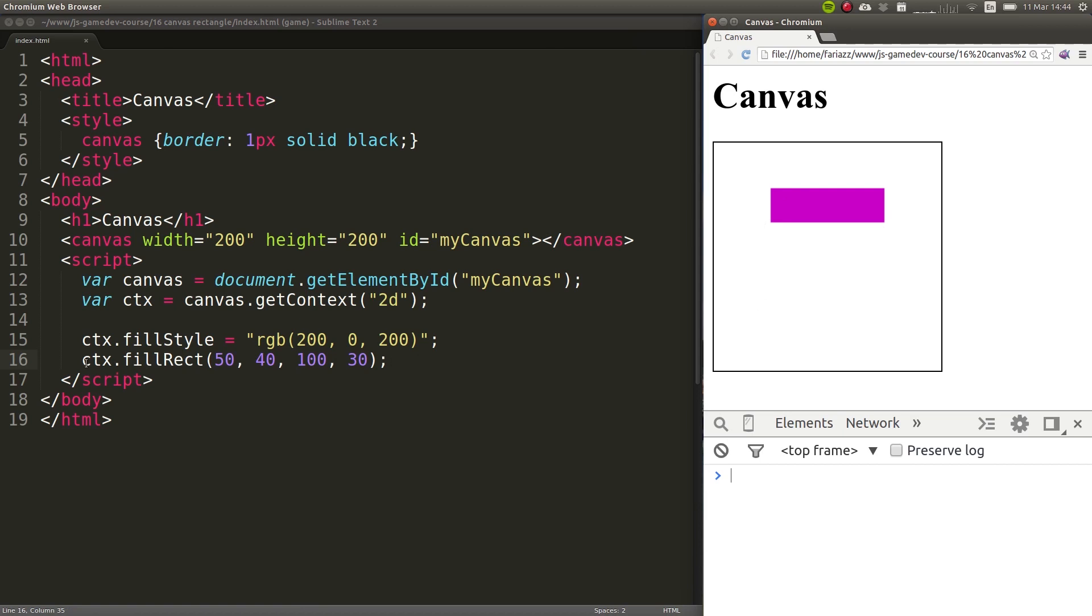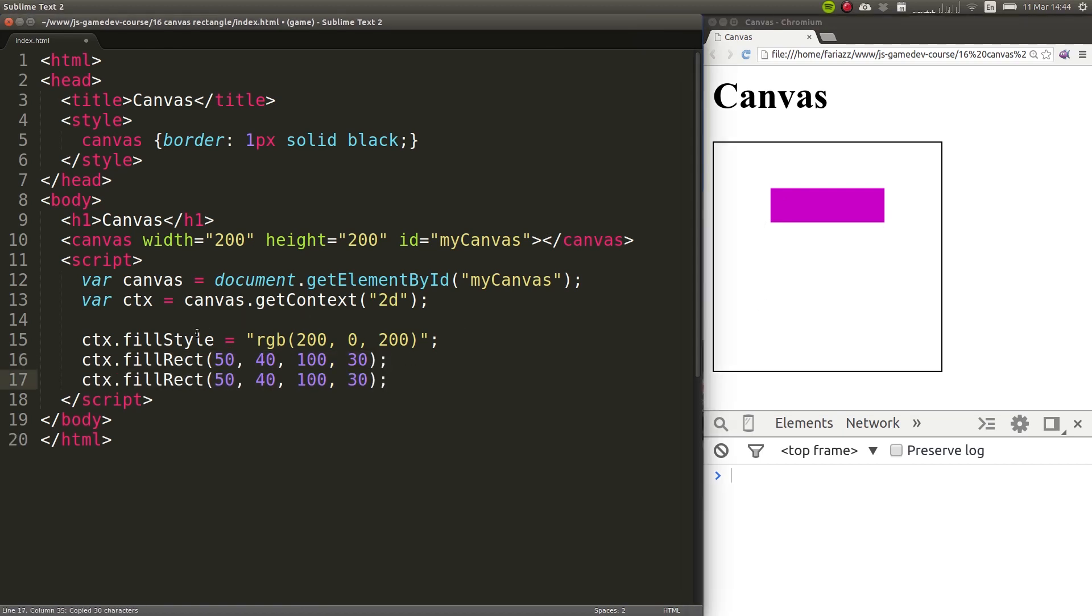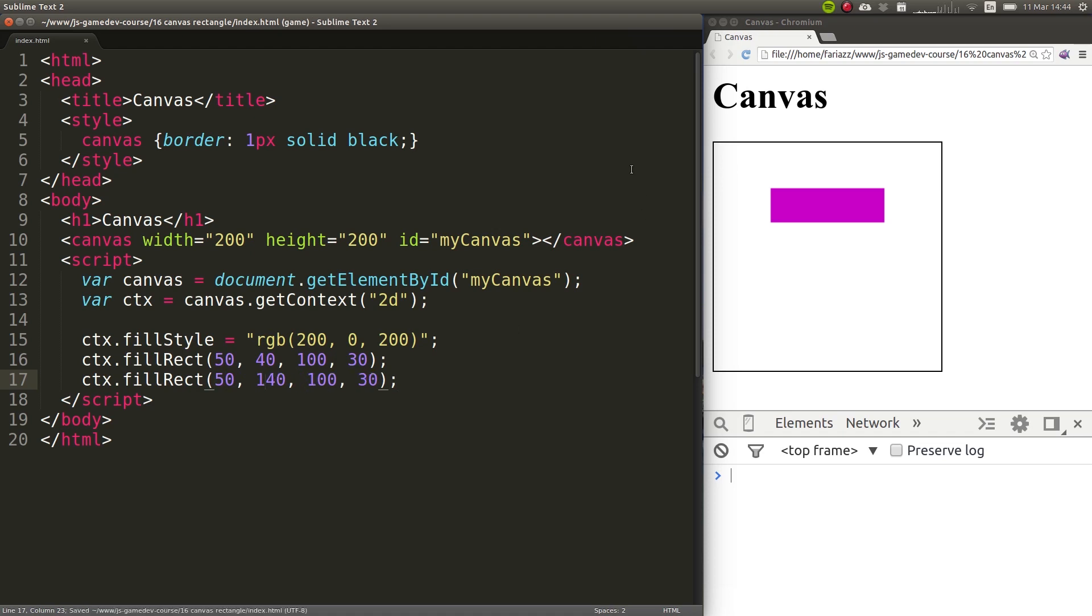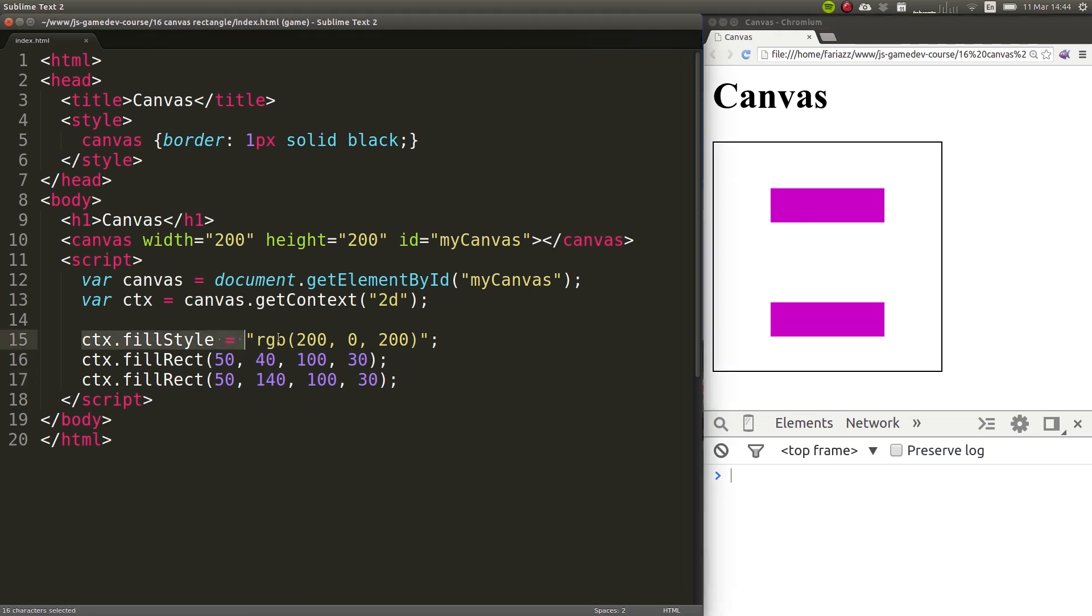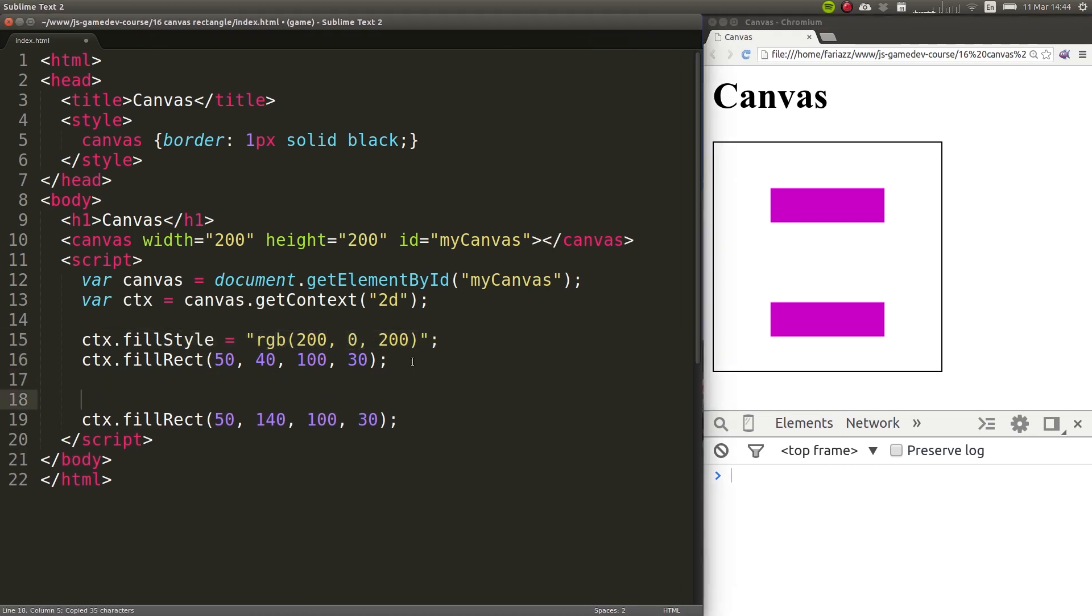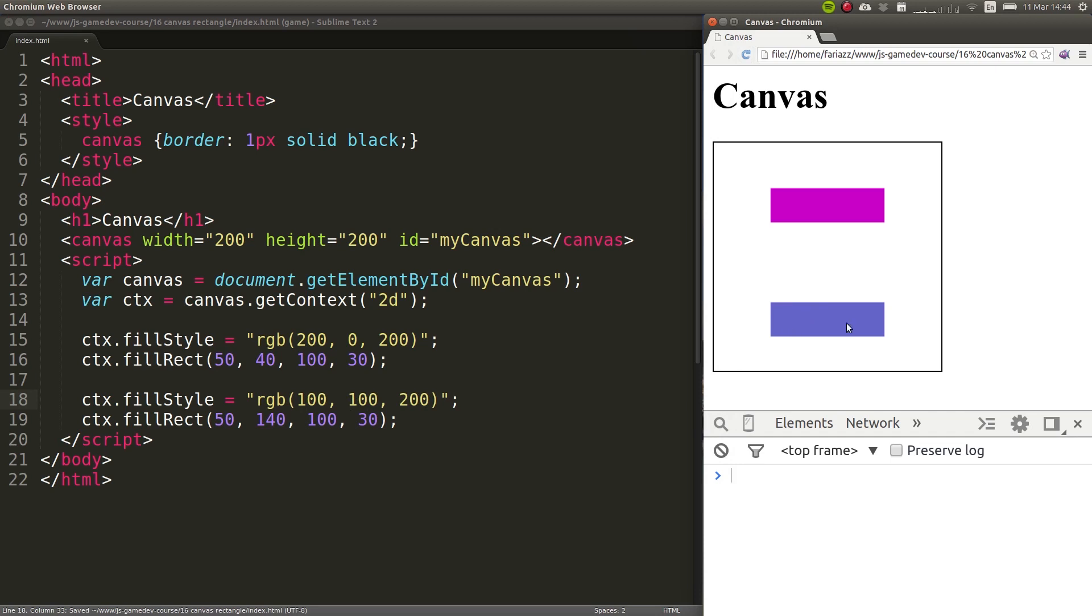We can draw more rectangles if we want by using this same method. So we could have now one that's in another position, and let's say in the same x but further down. And we have a second rectangle. If you wanted to change the color, you can do it at any point in time. And then everything that you draw after that will have that new color. So if we now go with this other color, and I refresh the page, you see that it's changed now to a different color.